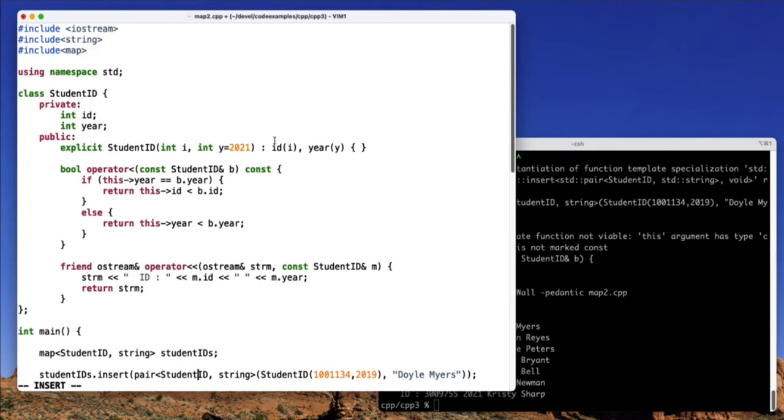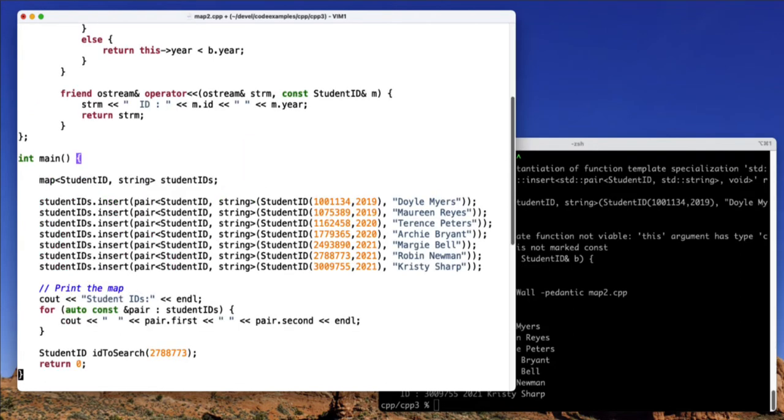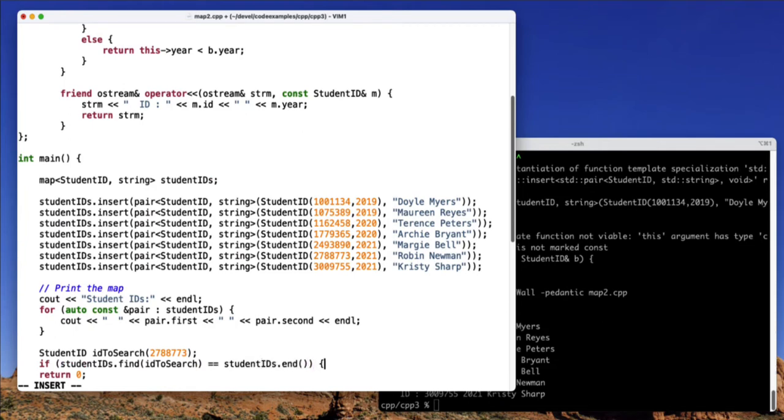Just as a reminder, the year is automatically defined, although I guess we should update that to 2022. So now I have this ID that I want to search, I can use the find function to determine if this particular ID key exists in the map.